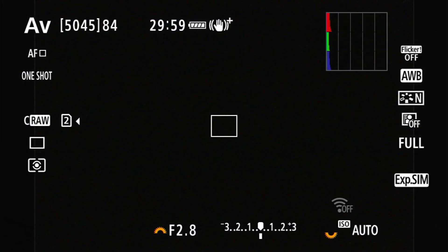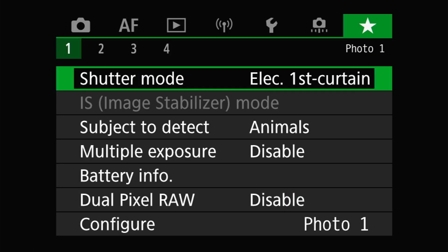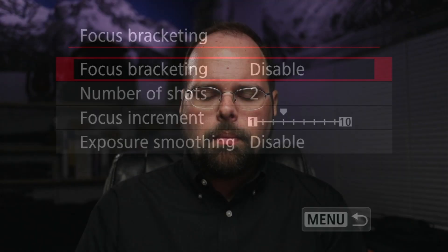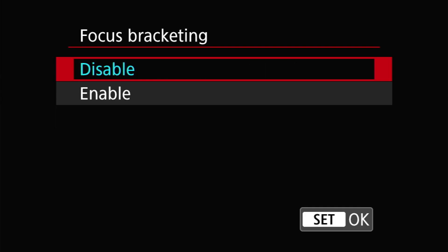If you're looking to use focus bracketing or focus stacking — I'm probably going to use those words interchangeably throughout this video — you're looking for it on the Shoot 5 menu. The entry is Focus Bracketing. Jumping into that menu, there are four options you can choose from. The first entry does exactly what it says on the tin: it either enables or disables the focus bracketing mode on the camera.